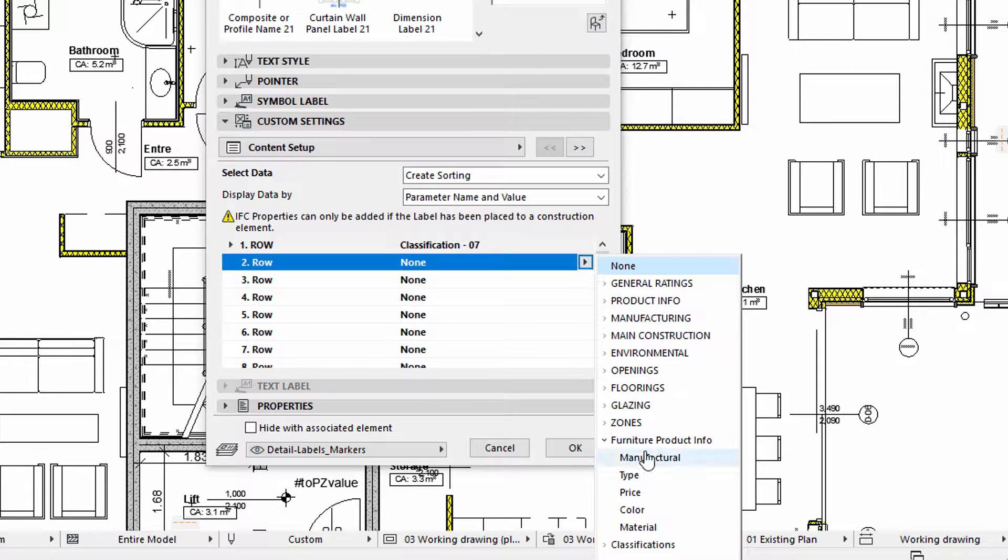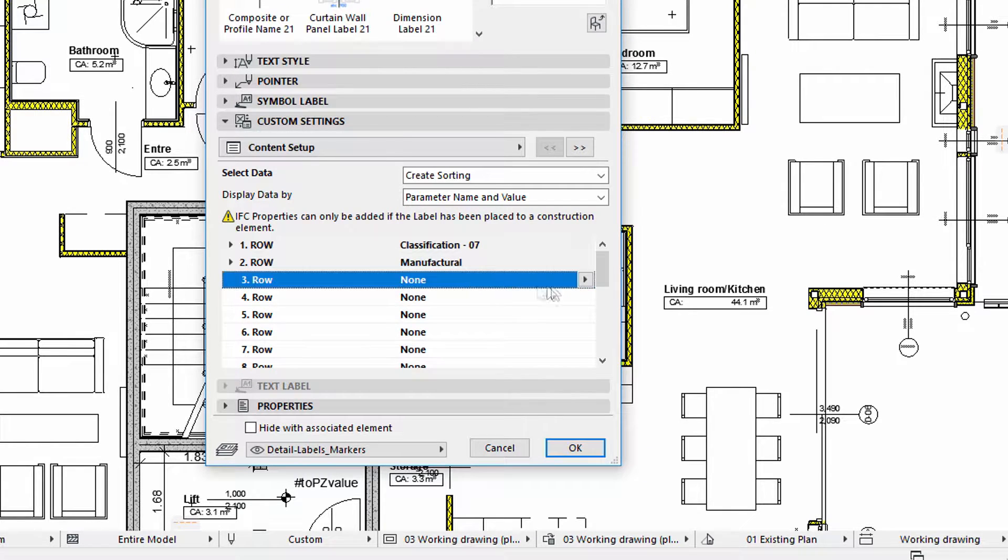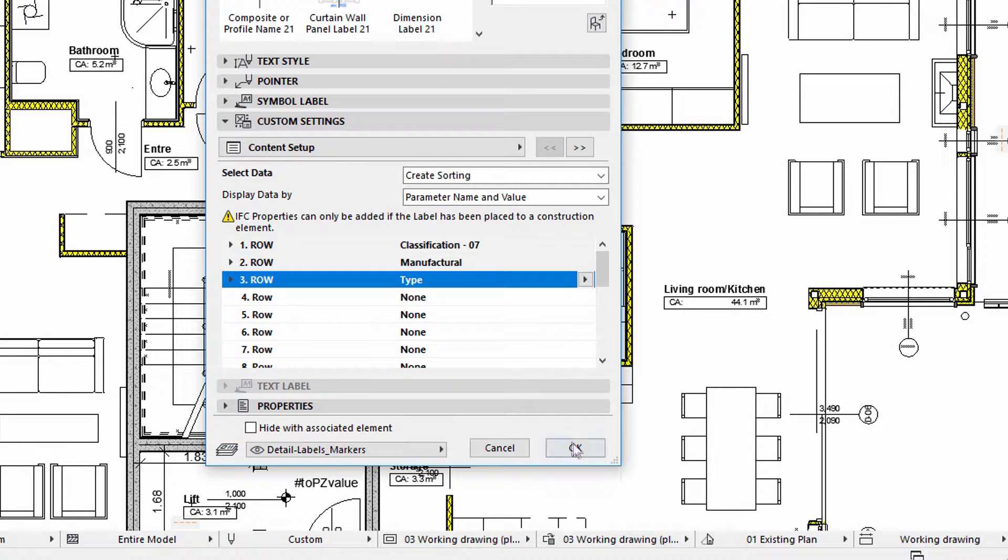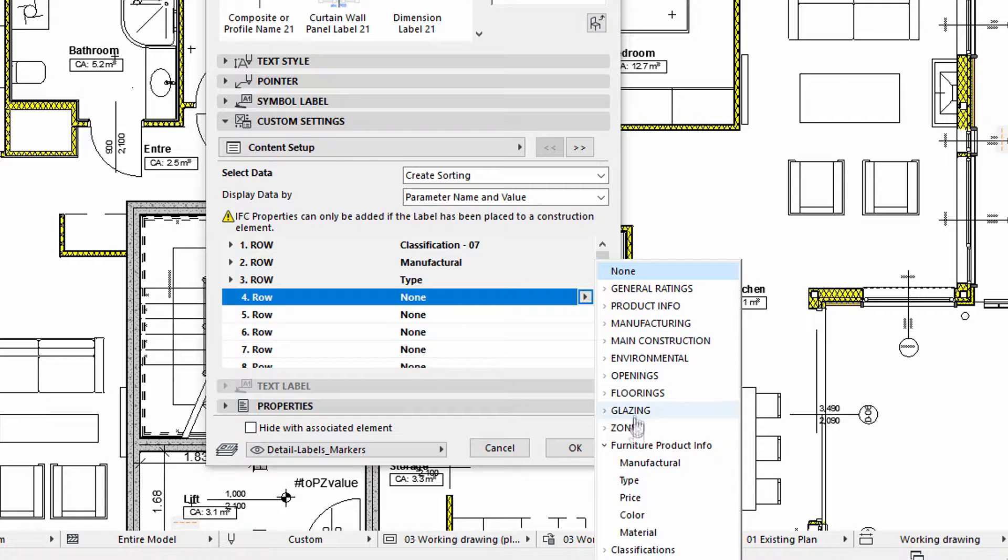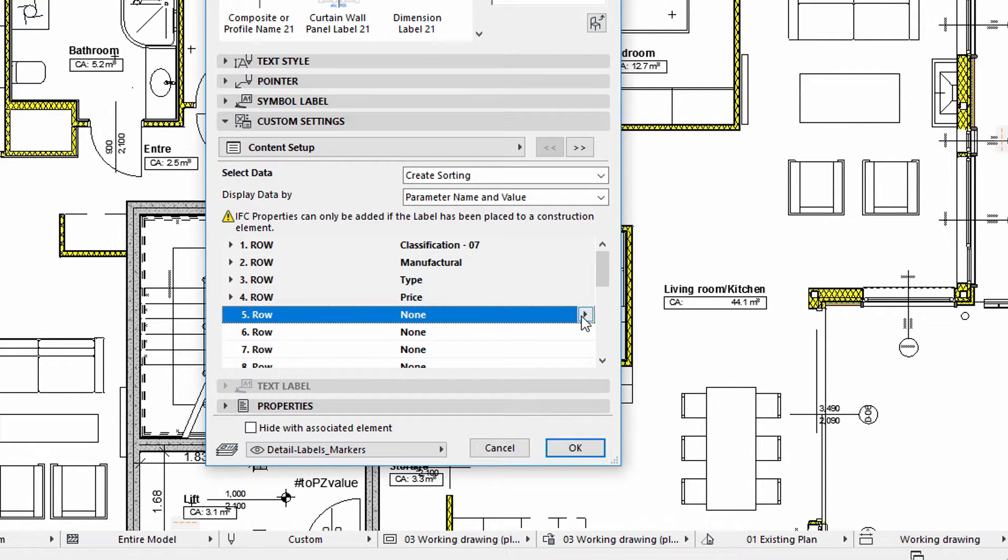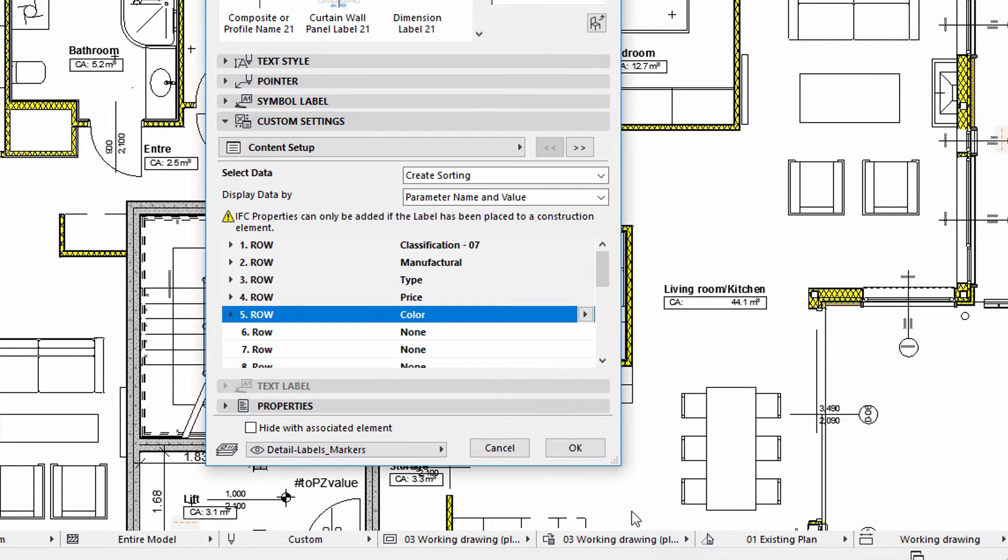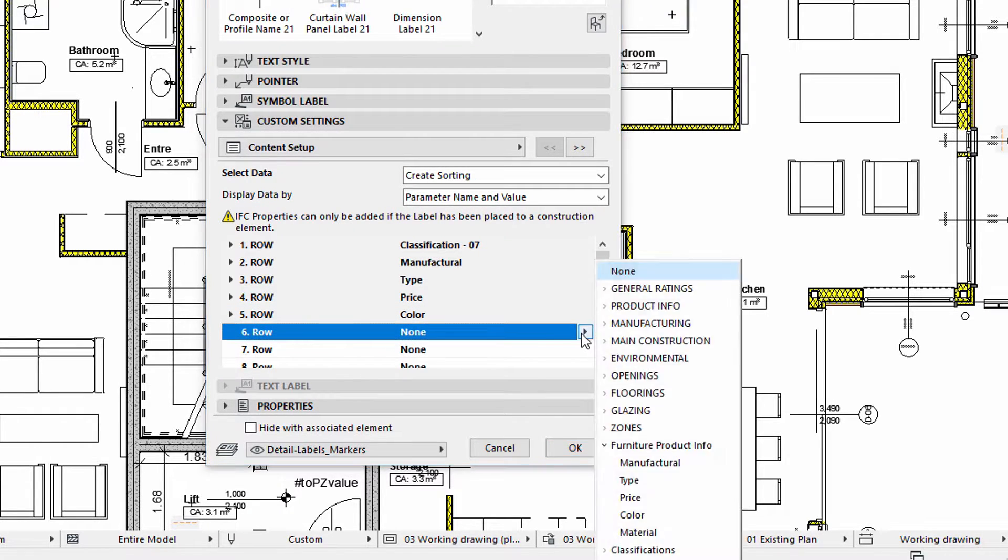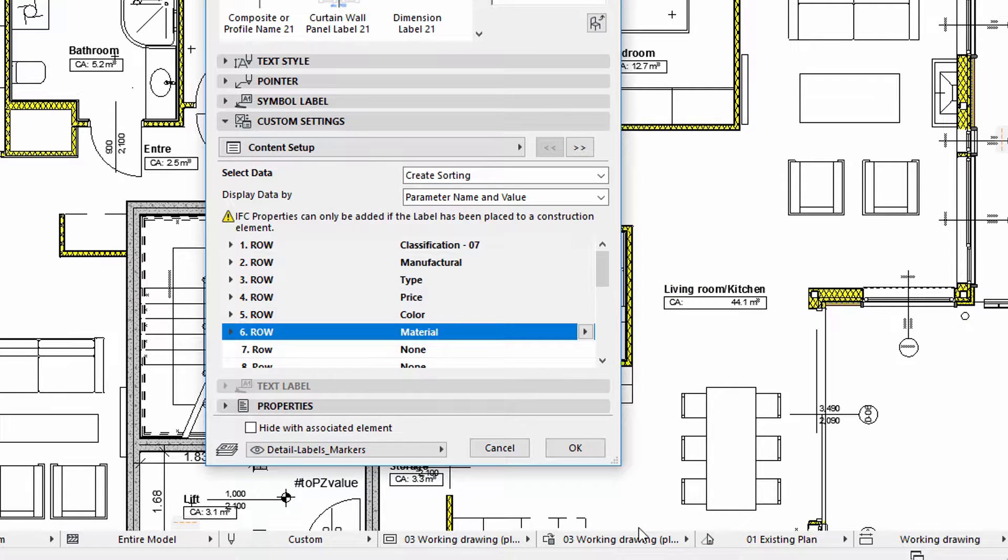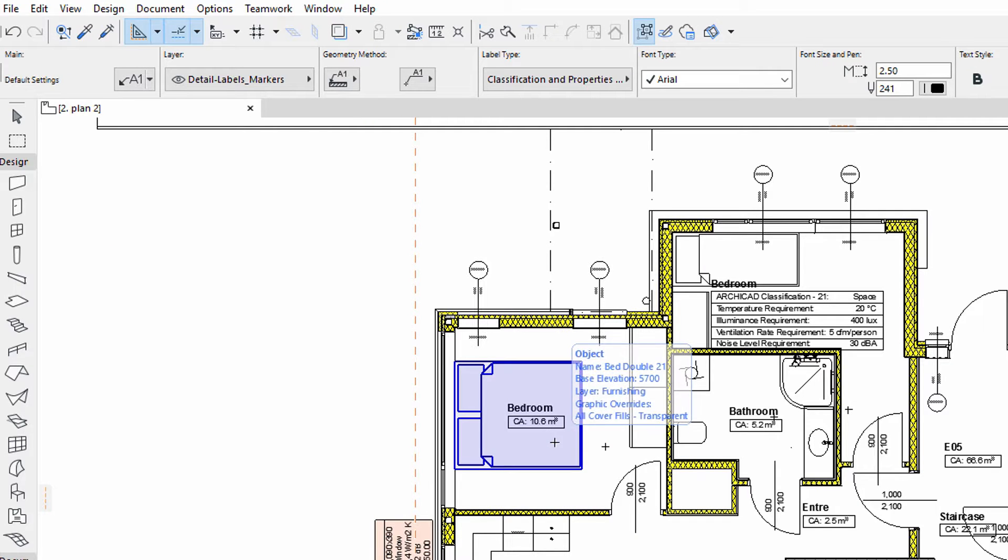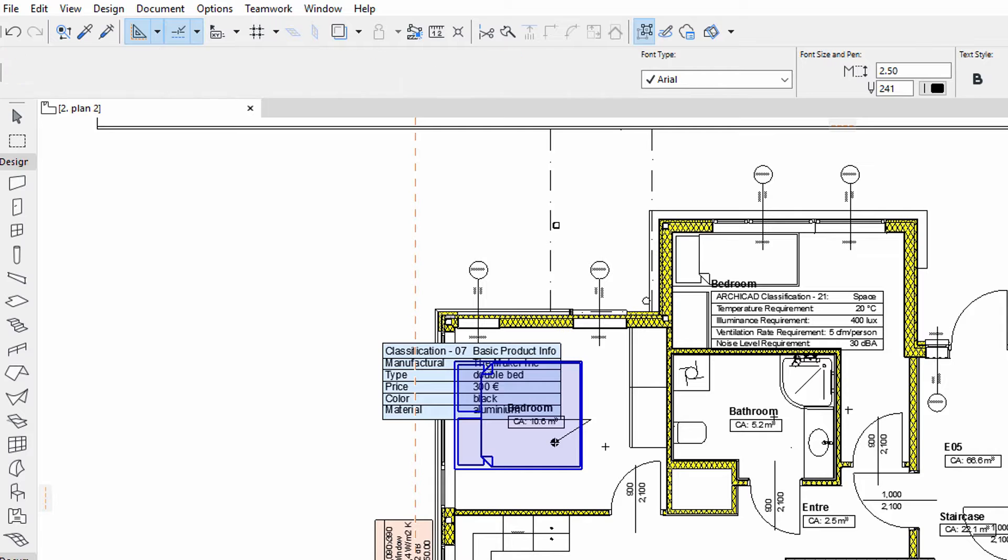The second row will display the corresponding properties. This label can be used to display the relevant classification and property information for all those elements that have a Classification 07 Classification System associated with them. All we need to do is click the Furniture elements one by one to add a label.